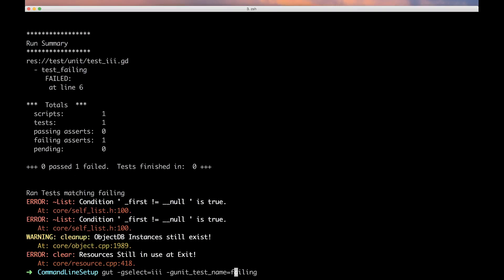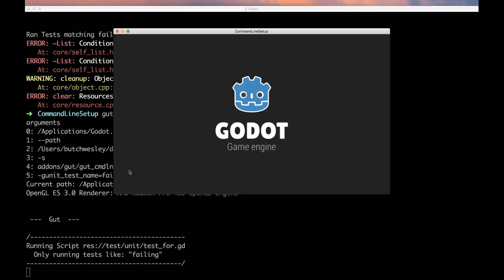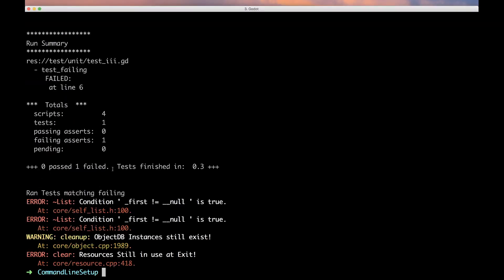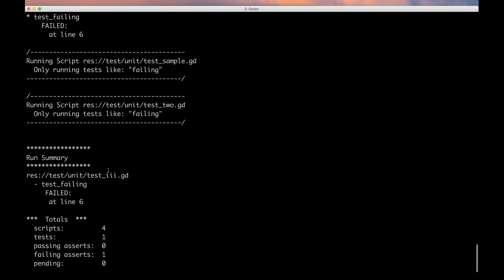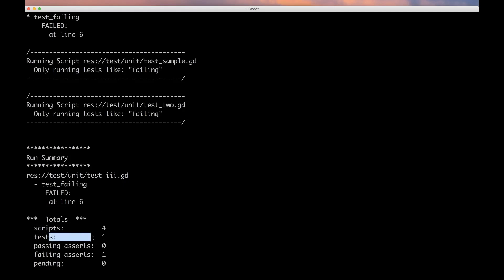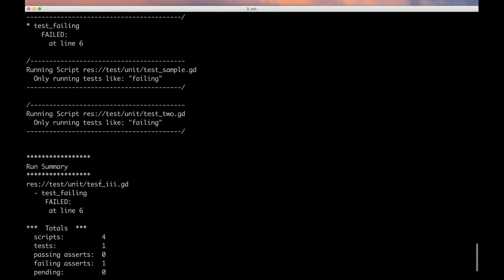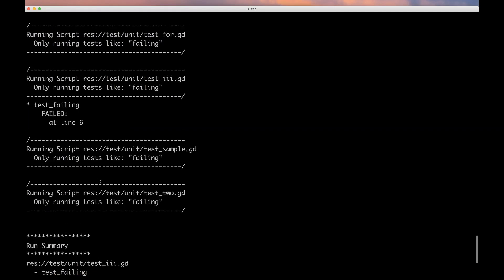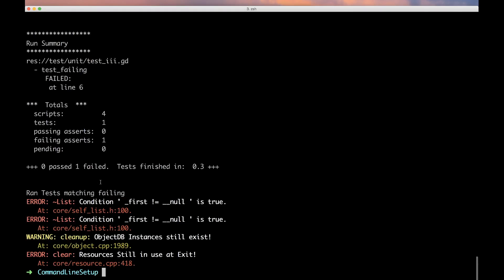We could if we wanted to just run all unit tests with the name failing in them, and you can see that we did run four scripts but only one test matched, so that's the only guy that got run.